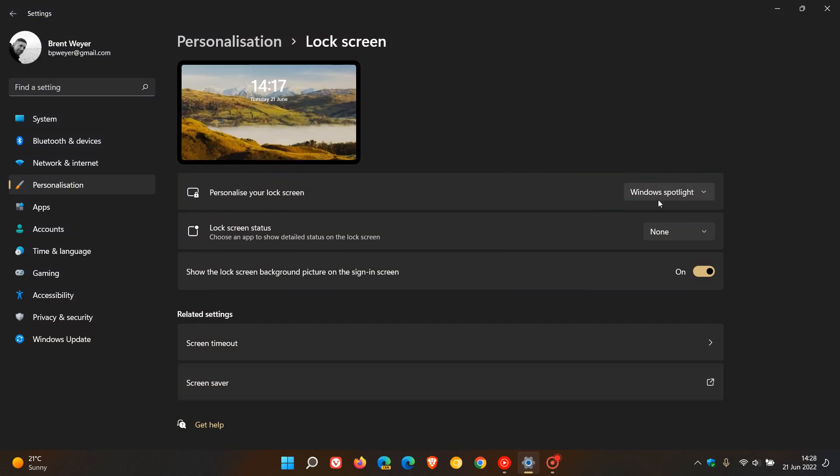And then if you have Windows Spotlight set for your lock screen, which as many of you would know gives you the images of the day, this does not apply. You have to have your lock screen set to picture or slideshow.